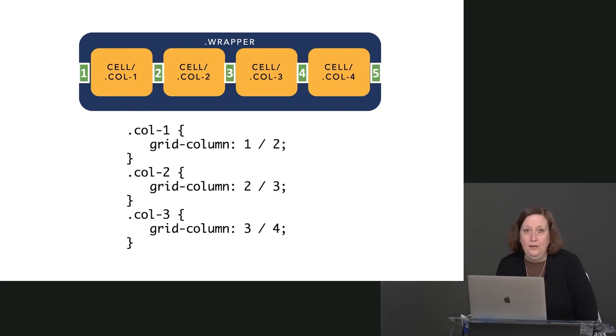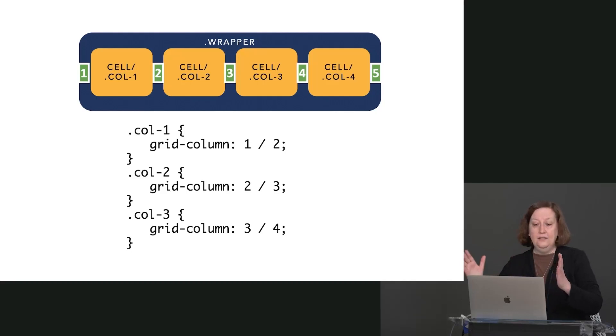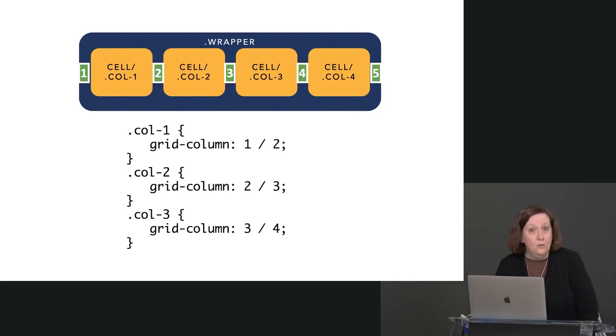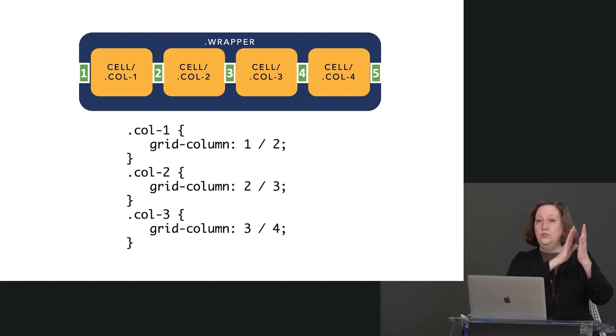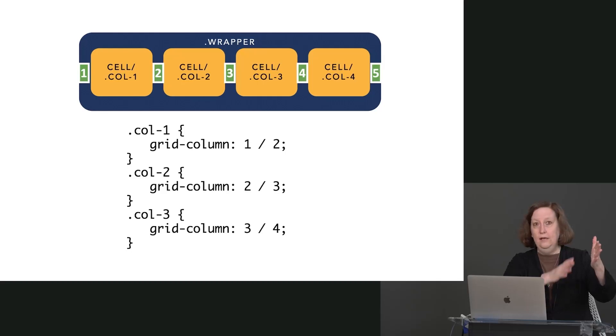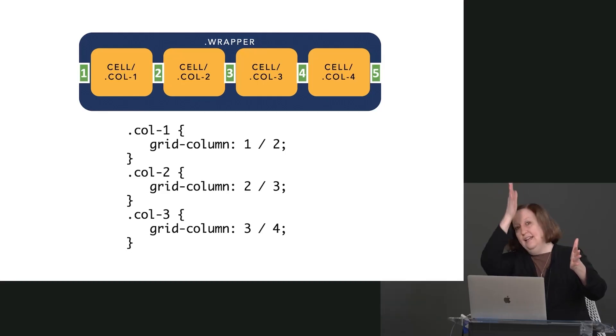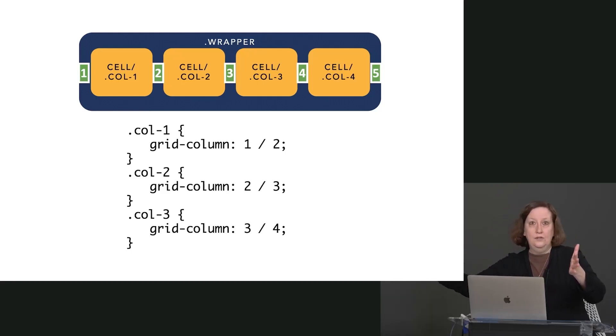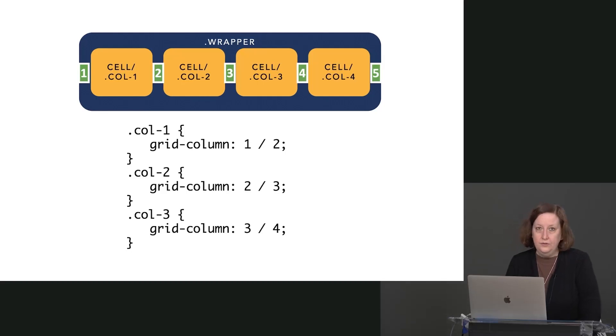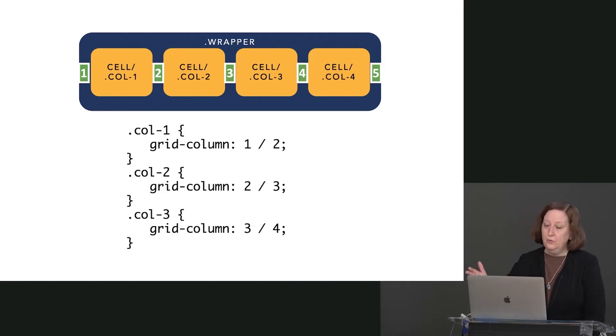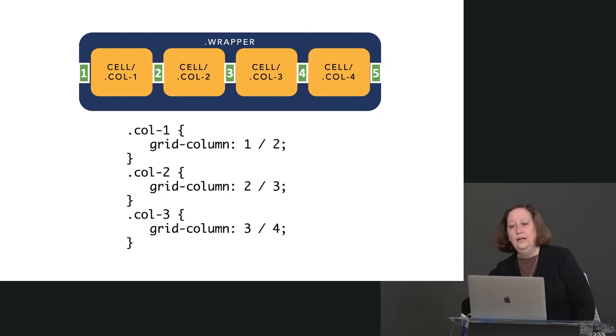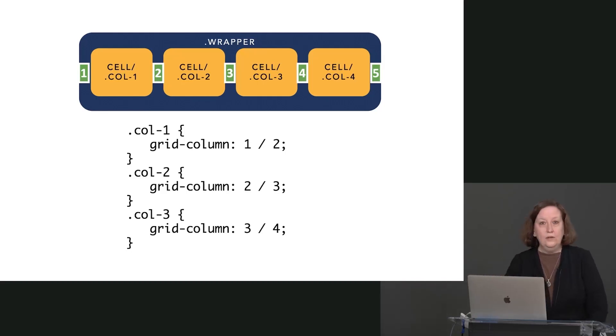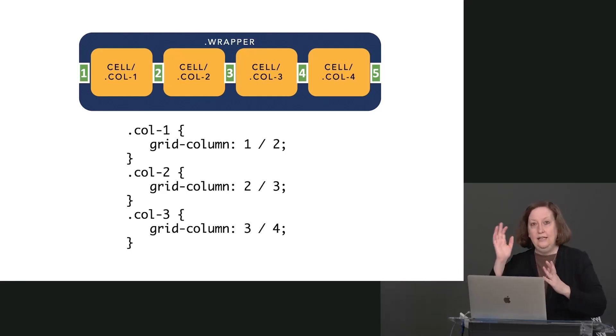With line-based placement, we have a series of lines. In this case, we're working with columns. Those lines also apply to rows. They count like humans. We start with 1, and you start to the outside of your first grid cell. That becomes line number 1. After that first grid cell, before the second one, that's line number 2. And so on across the screen. So in that first cell there, we've said our grid-column goes from 1 to 2. Our second cell goes from 2 to 3. Our third cell goes from 3 to 4. And our last cell would go from 4 to 5.